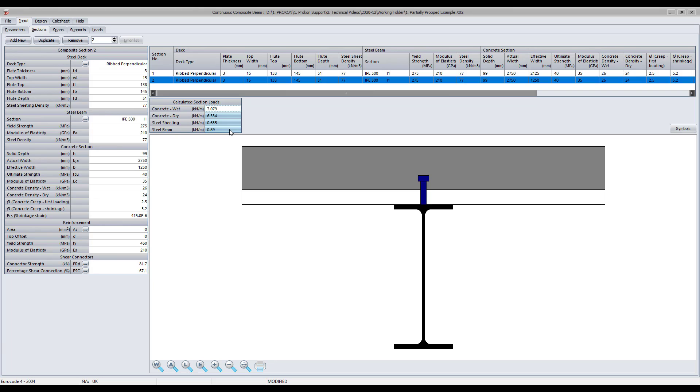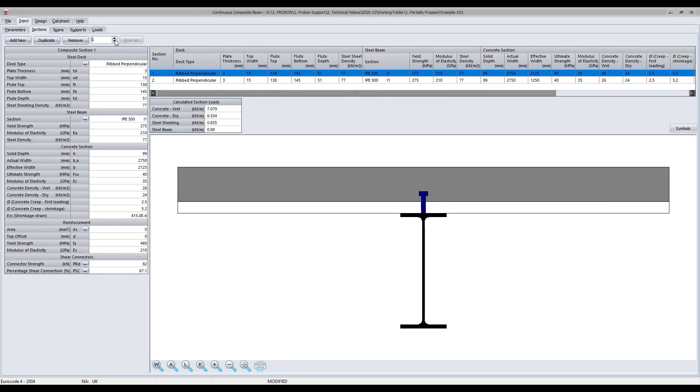Most importantly, it allows you to add multiple sections to cater for hogging and sagging moments along the length of the beam.